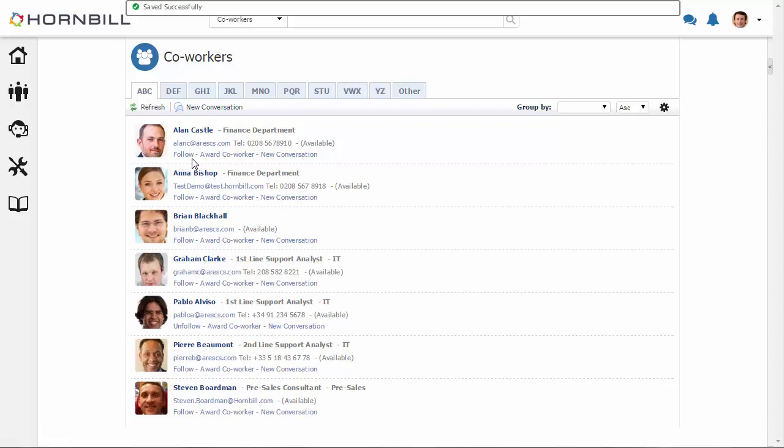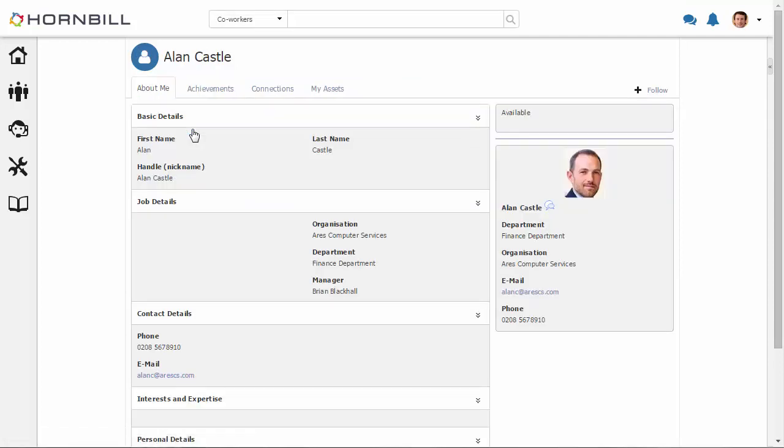Now in each profile there's also a few quick options such as following or starting a new conversation with that particular co-worker. Or we can drill down into that profile to see even more details about that person.